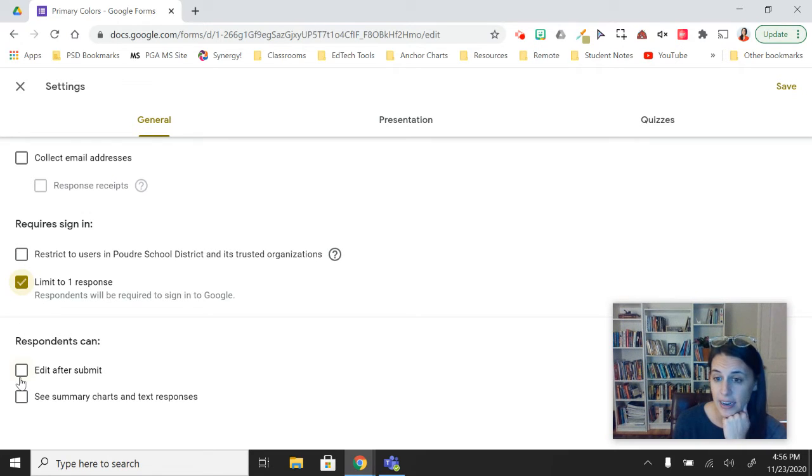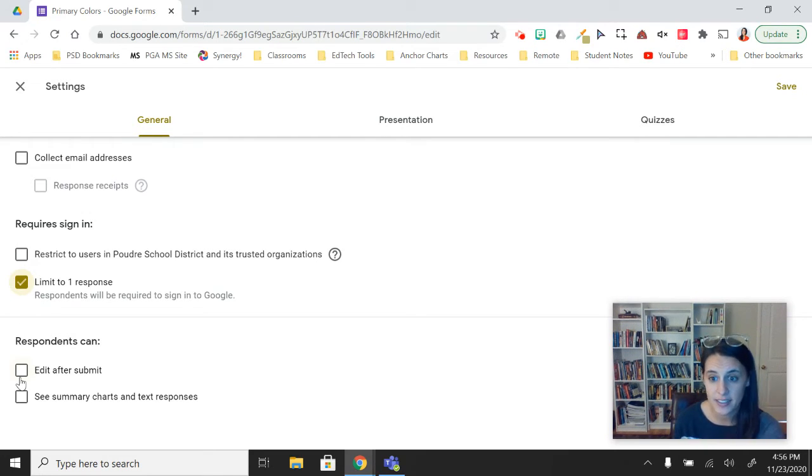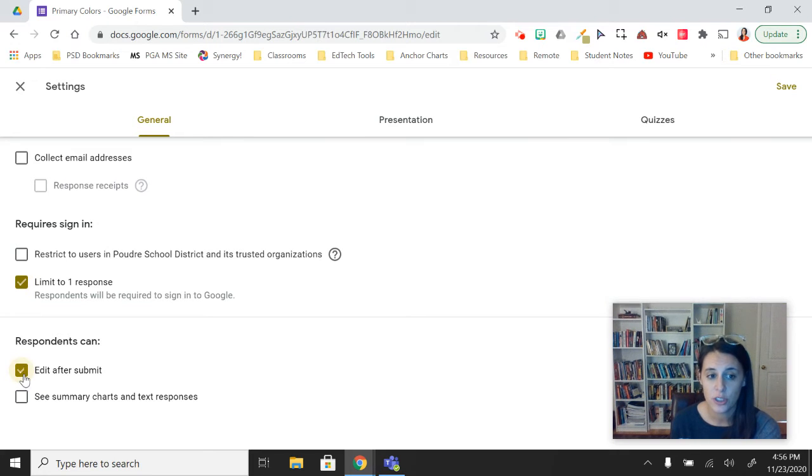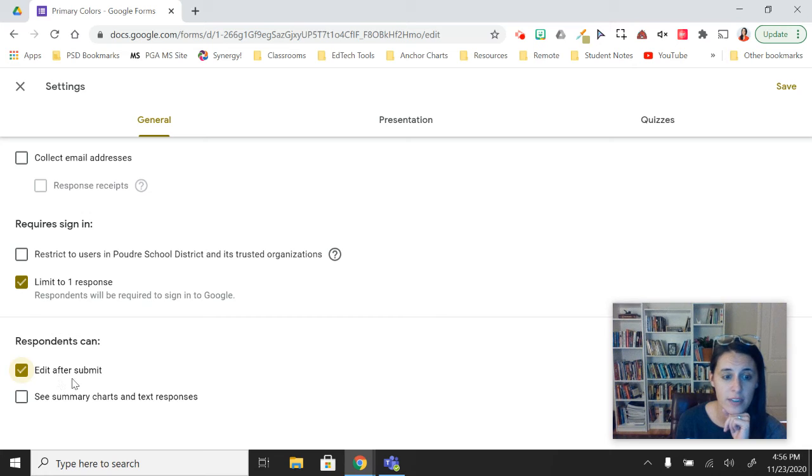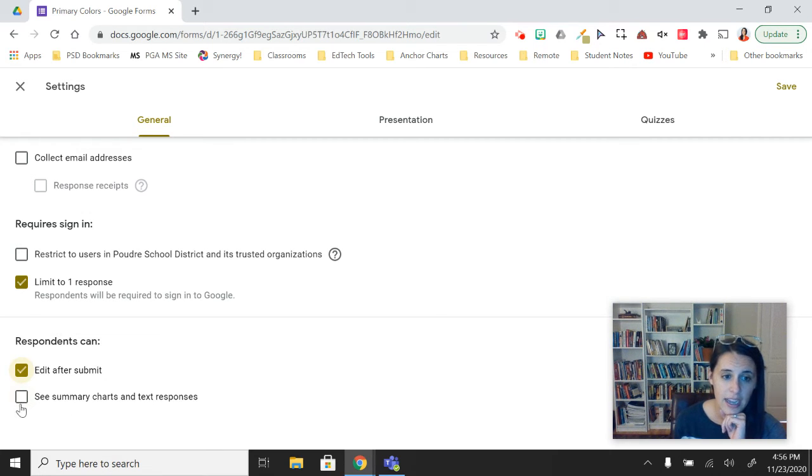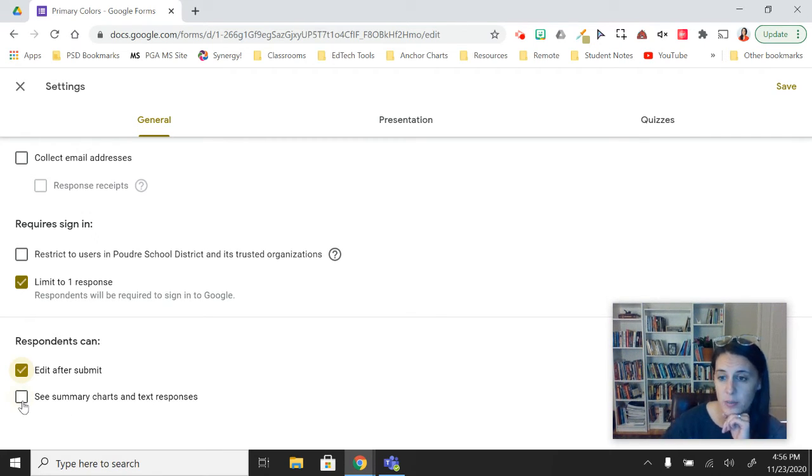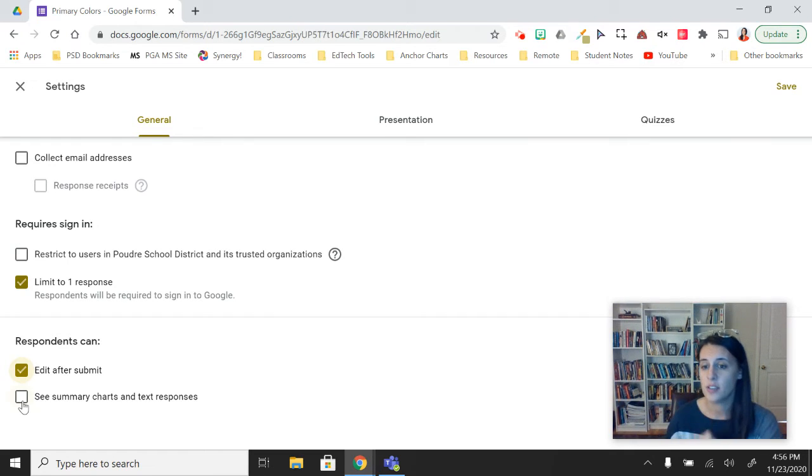You can choose to let them edit after they submit it. So if it is more of a formative assessment, you could turn that on and students will have the option to go back after they view their score and fix any answers that they got wrong.